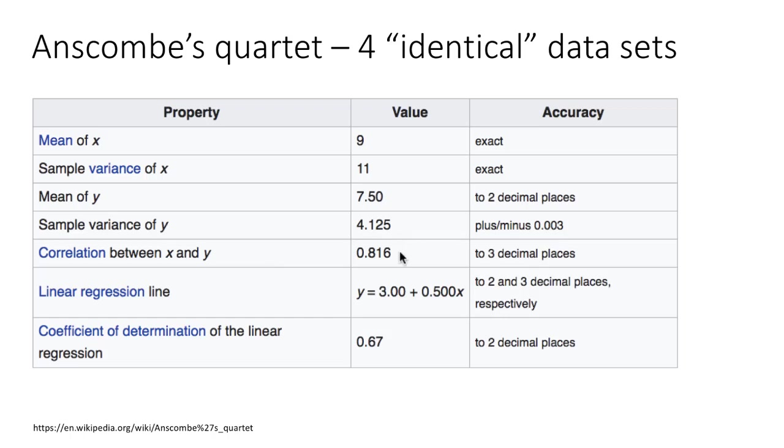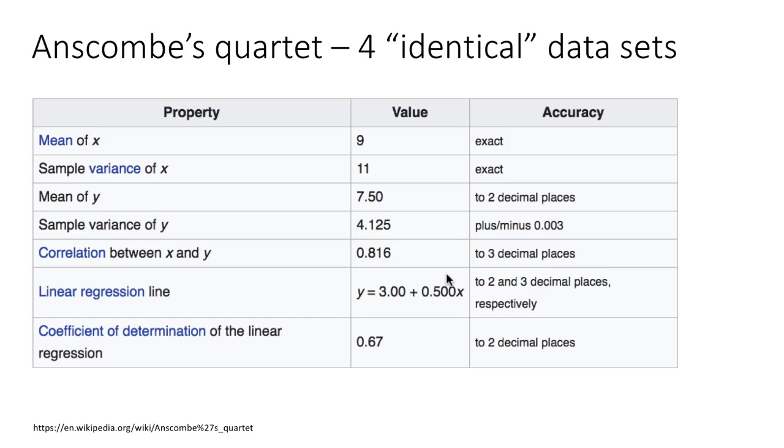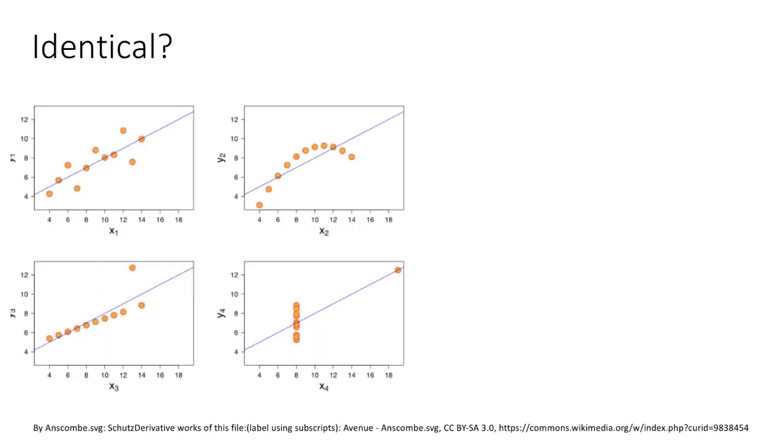The correlation between x and y was 0.816 accurate to three decimal places. The linear regression line looked very similar, and the coefficient of determination, r-square, was also very close. For all intents and purposes, these four datasets were completely identical, very close to being almost the same.